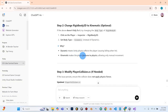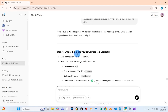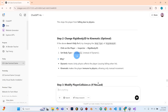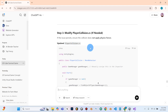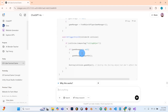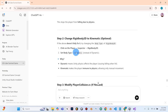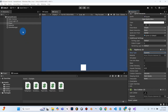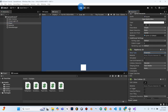Dynamic means Unity's physics affect the player. Kinematic makes the player immune to physics, allowing only manual movement. Before we try the new code, let's change the body type from dynamic to kinematic. We'll go to our player object, and under RigidBody2D it's currently set to dynamic — we'll change this to kinematic and hit play to see if the player is no longer affected by physics.